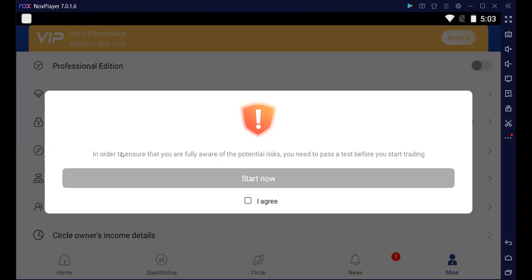Alors, ça nous dit, in order to ensure that you're fully aware of the potential risk, you need to pass a test. Ils nous disent, afin de s'assurer que vous êtes conscient du risque de ce que vous essayez de faire, vous devez passer un test. On va lui dire, d'accord, I agree, nous voulons passer le test et on dit, start now.